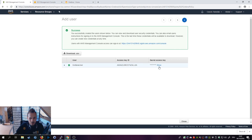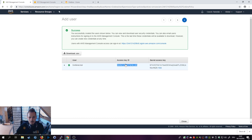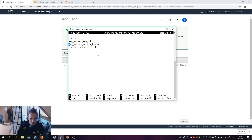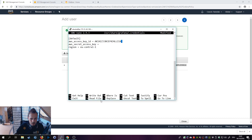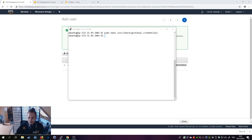Go back to the IAM window we left open and click Show Access Key. Never share these keys with anyone — if they know them they might get access to your instance. Copy the access key, go to your terminal window, and paste using Shift+Insert in PuTTY. Then copy the secret access key and paste that in as well. Double-check everything, then press Ctrl+O to save the file and Ctrl+X to exit.